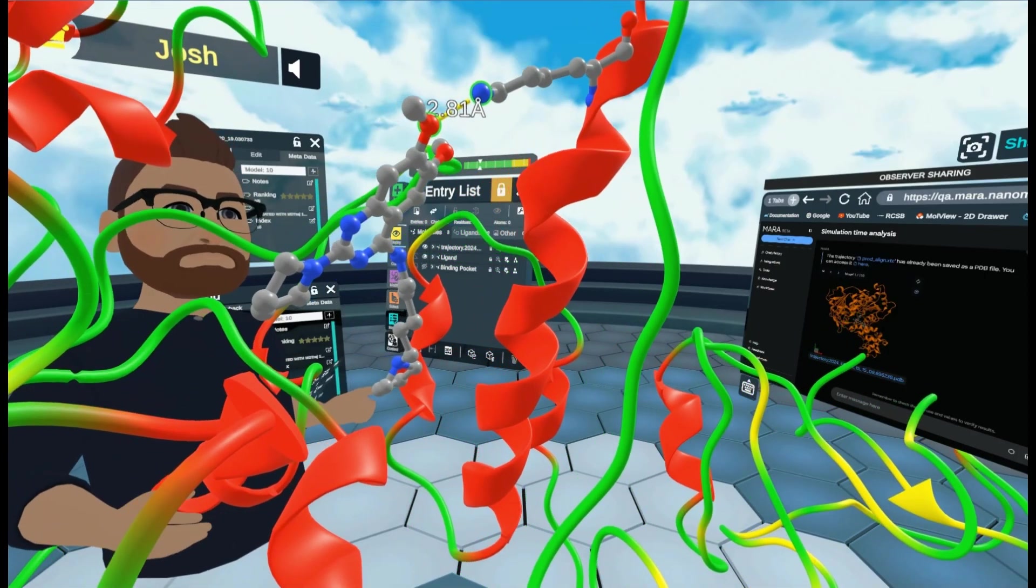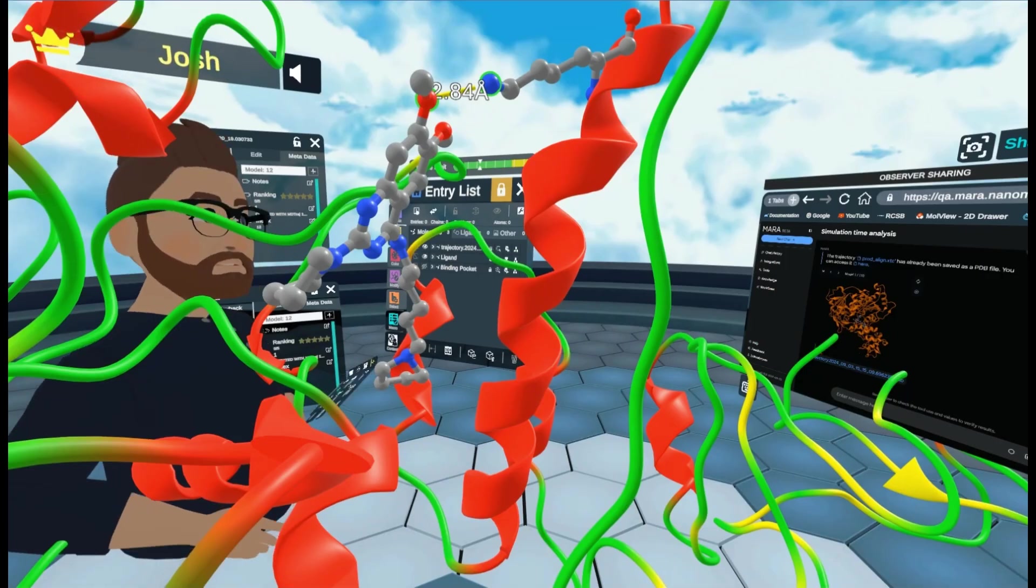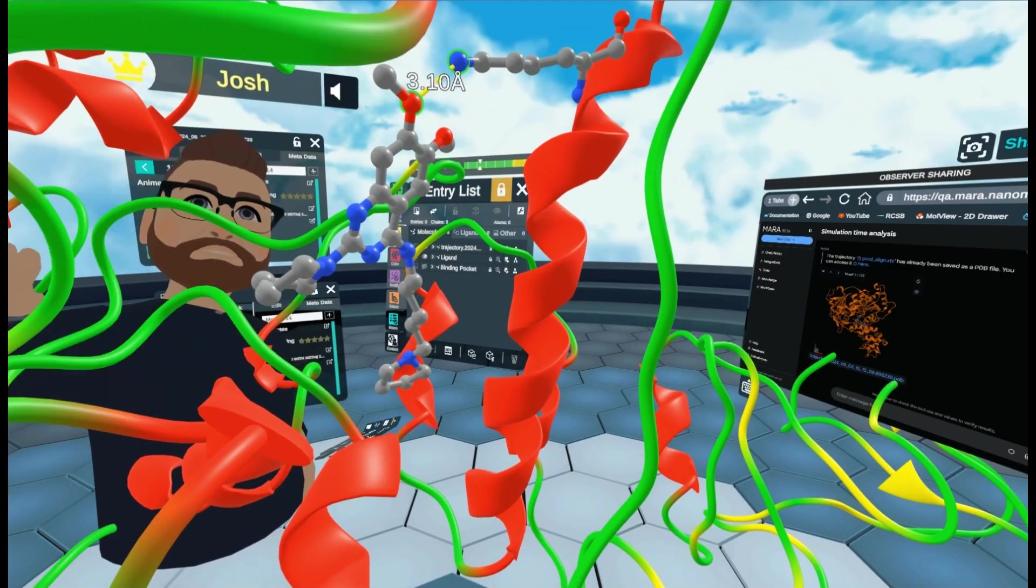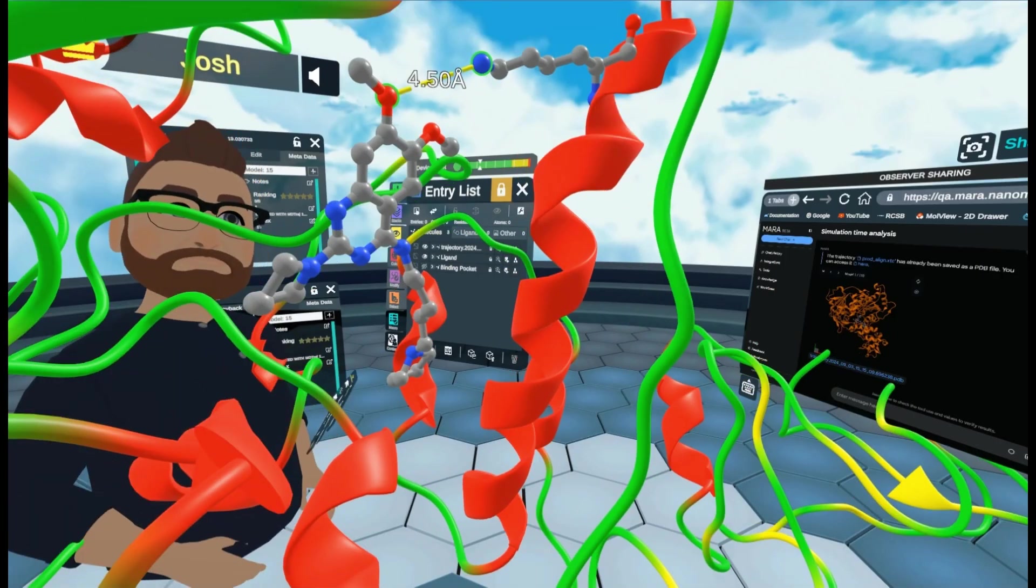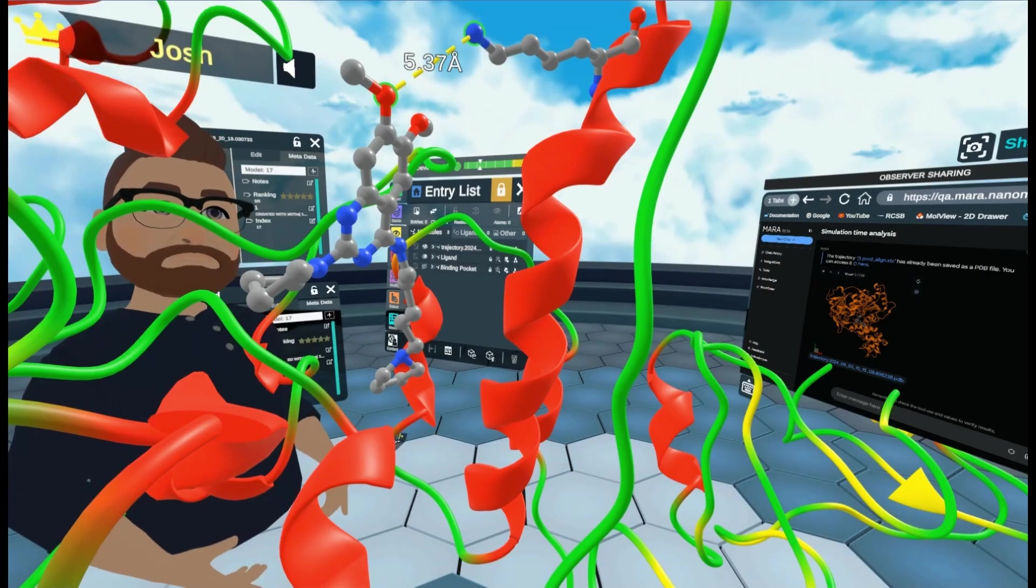And of course you can go on to do further things such as chemical interactions of your ligand with the surrounding residues, or do things like dockings.